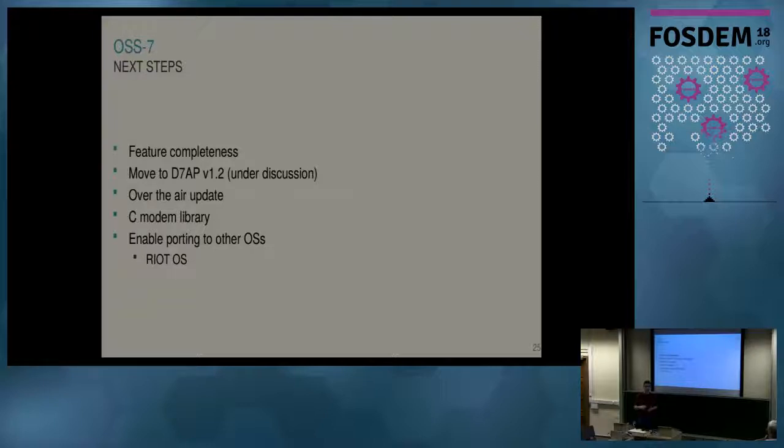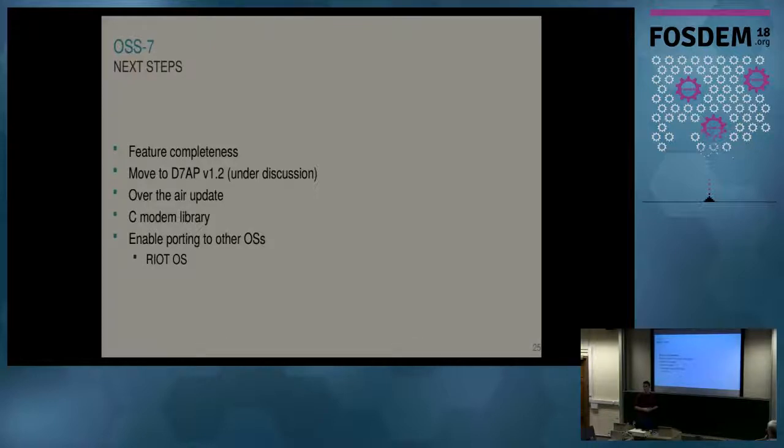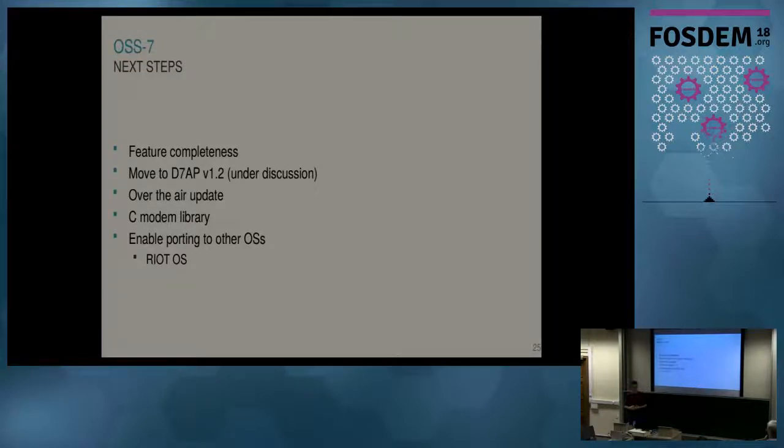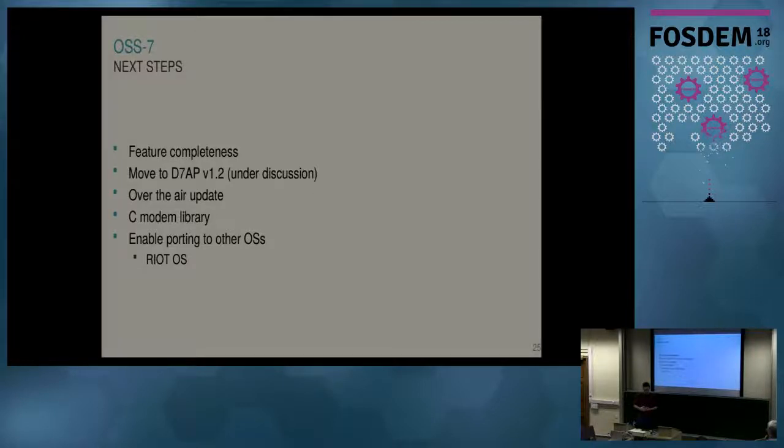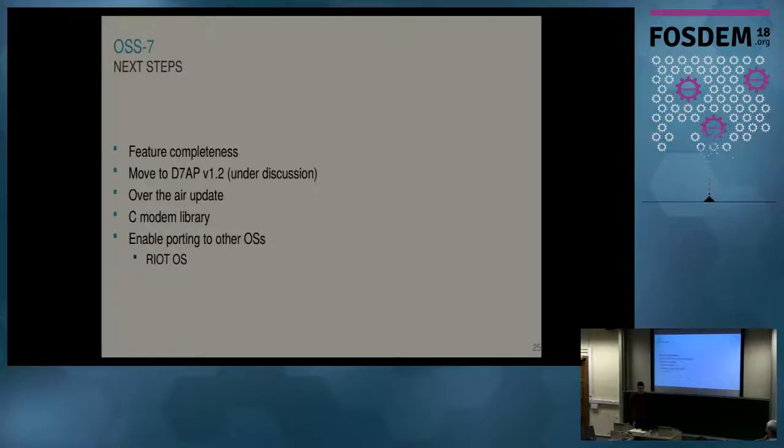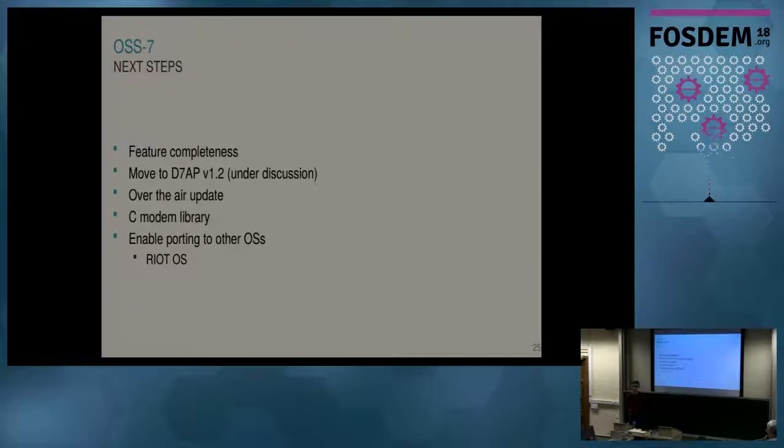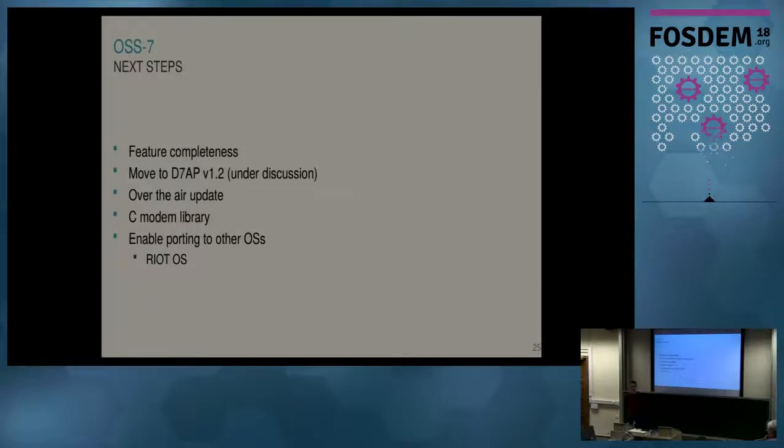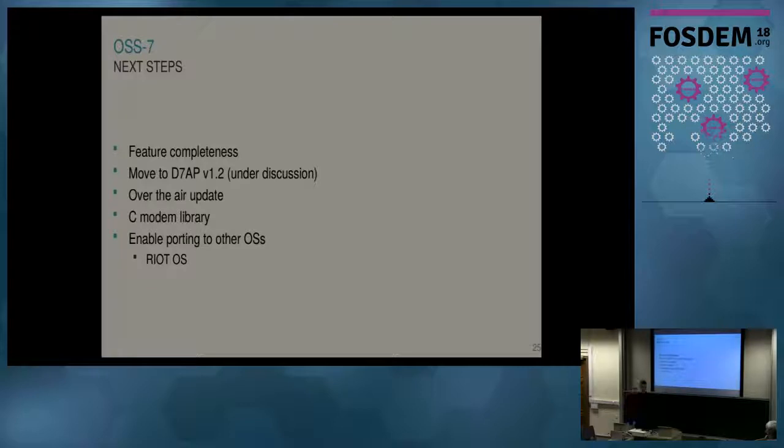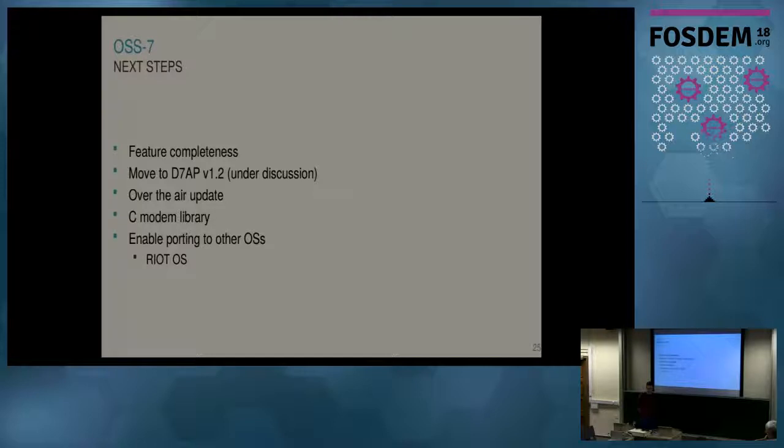Then what we want to provide next also is to make it easier to interface from an application microcontroller with the modem. So we want to provide a C modem library and also enable over-the-air updates, which is one big advantage of Dash 7 that you have a low latency downlink to do this actually. Then finally, we want to enable porting to other operating systems. So OSS-7 was there for historical reasons, but we're not very interested in developing the operating system by ourselves. So maintaining the scheduler or the hardware abstraction layer is not our goal. So ideally, we want to port this to another operating system. We're looking into that, we did some first steps with Riot. So maybe in the future we will be using Riot. We'll see.